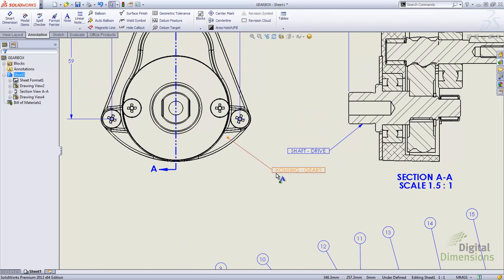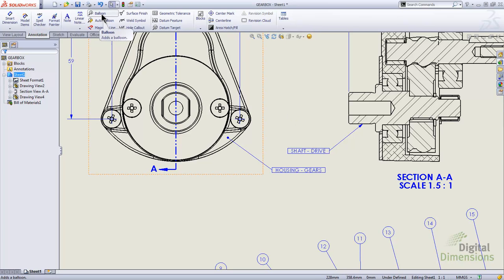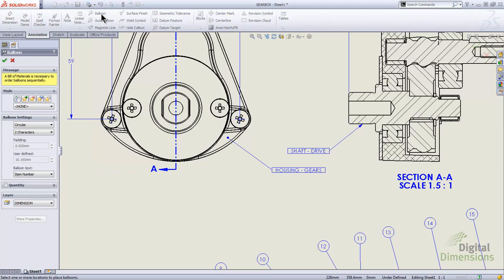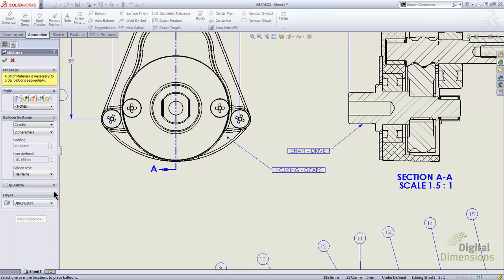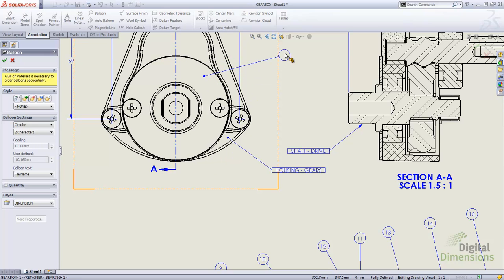Something else they've added for the balloon text fields is the ability to display part numbers and file names. Keep in mind the part number is the same one that's going to be in your bill of material. I'll grab a regular balloon and show the new options — we've got file name and also part number. These are two items added for the balloon text field. I'll start out with file name, click on the part, and drop it off to the side.